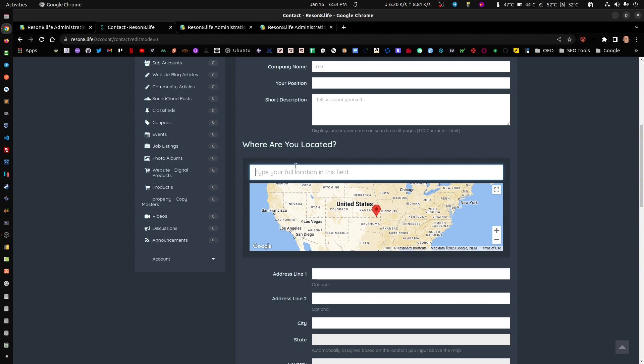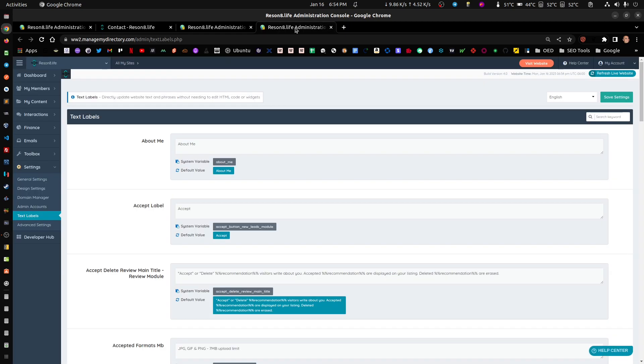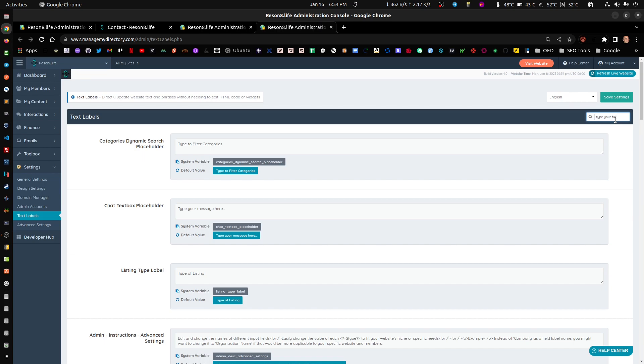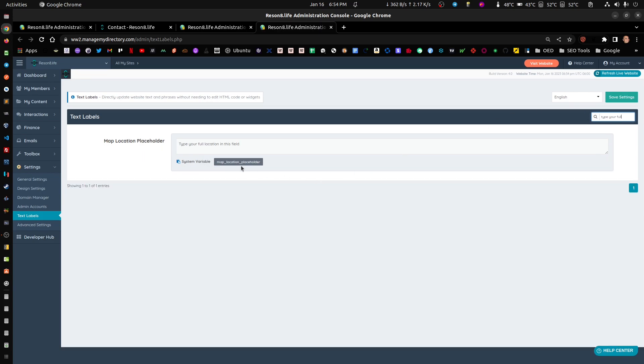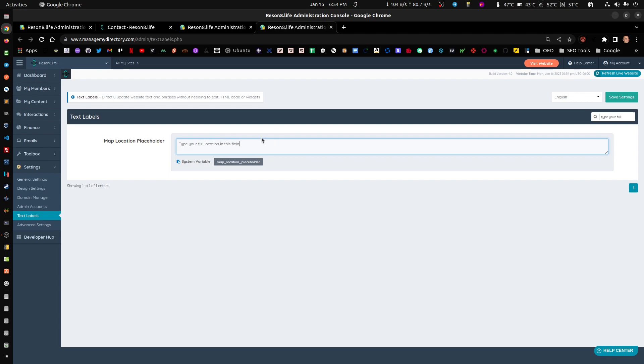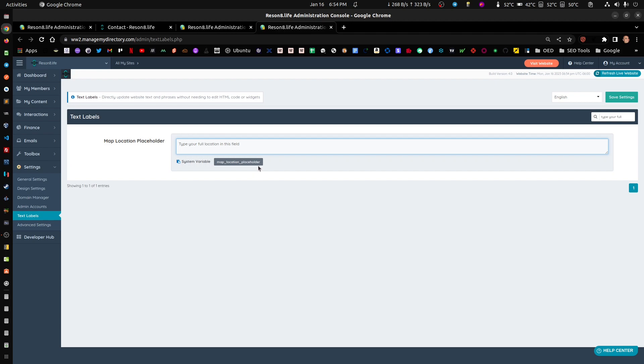So type your full location in this field. You can change the text here by going up here, going to settings, text label, and literally searching for it. By default there was something else here, but on one of my meetings with the owner of this site we changed this so it would make more sense.